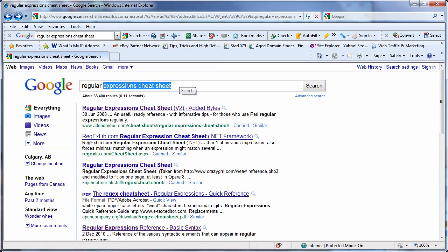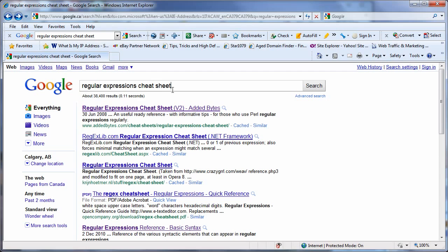What I recommend you do to learn this — use Google to your advantage. Look up regular expressions, and I actually looked up 'regular expressions cheat sheet' because this site, adbytes.com, has a great cheat sheet for you to use.